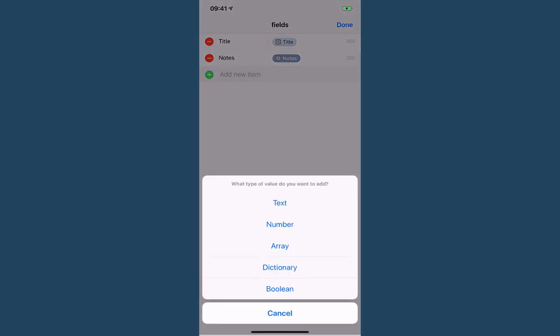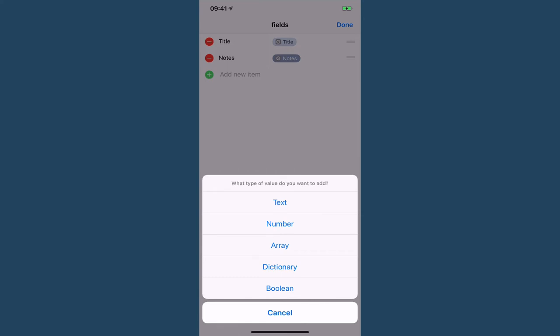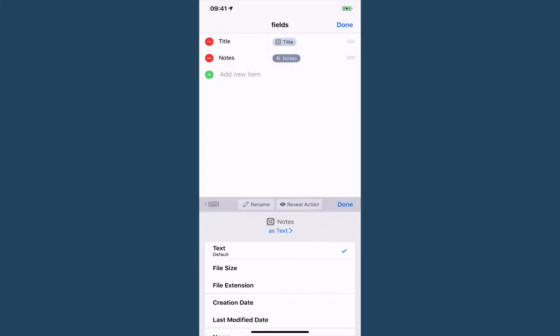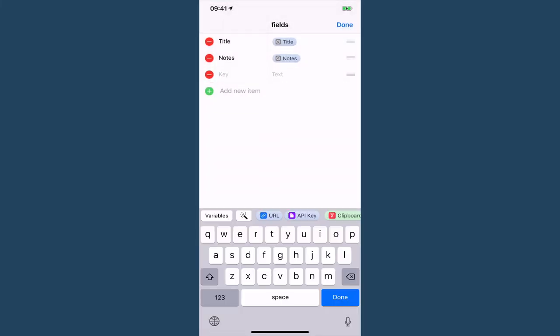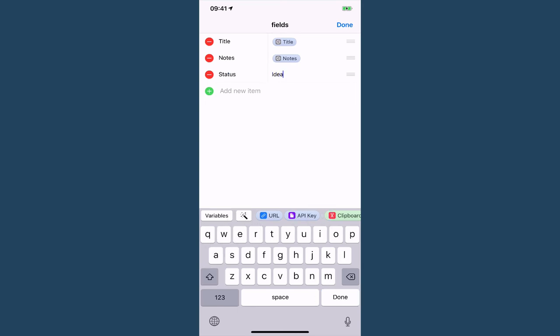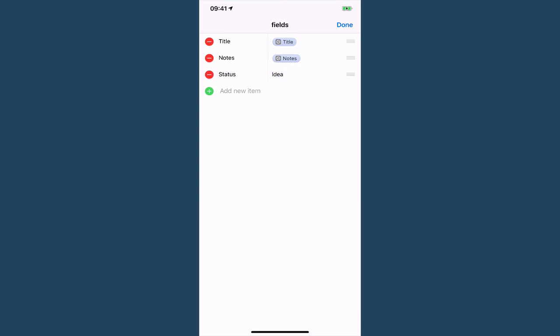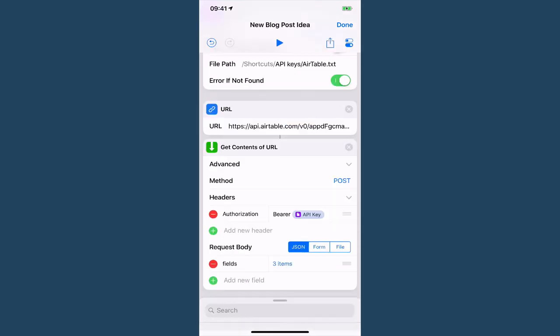And the last thing we want to do is we want to specify that this is an idea. So an idea is a single select field, it could also be a multi-select field but this is going to be a string because it's a single select and so this means that I can just do text which is status and I'm just going to type the word idea in here because whenever I have a new blog post idea as it's called I'm going to just call it an idea and it doesn't need to be a draft or anything else.